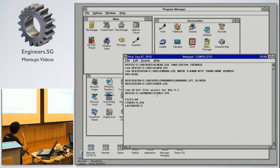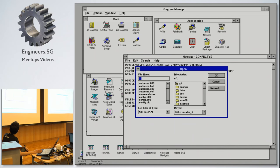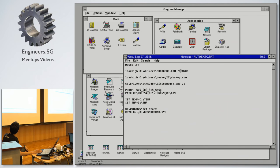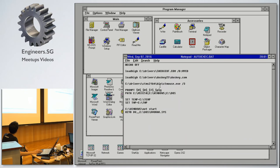In AUTOEXEC.BAT you can see SHDX, which is the serial driver. DOSKEY provides auto-completion and command history for the command prompt. I also have a mouse driver. I'm using the Dvorak keyboard layout, so I have that configured here as well.